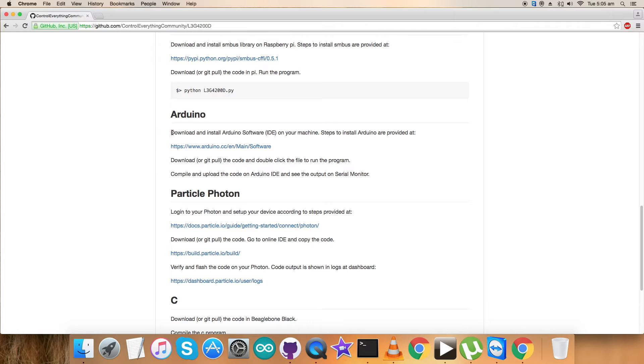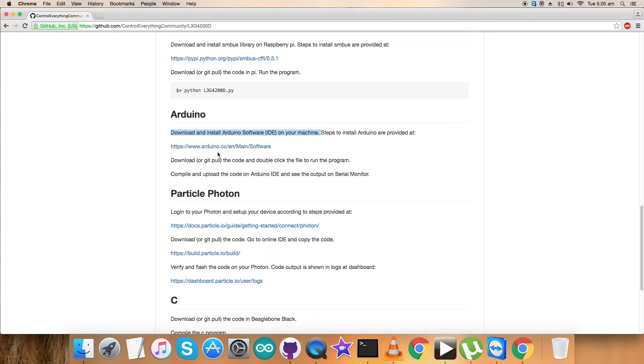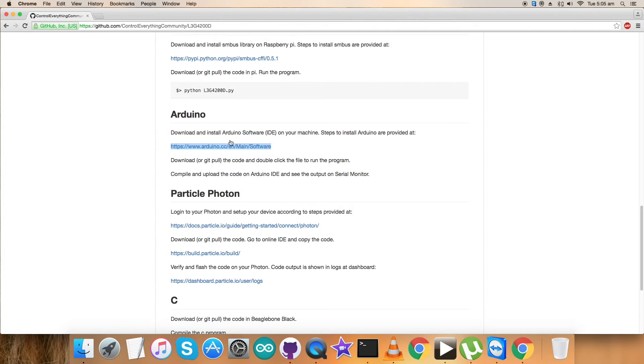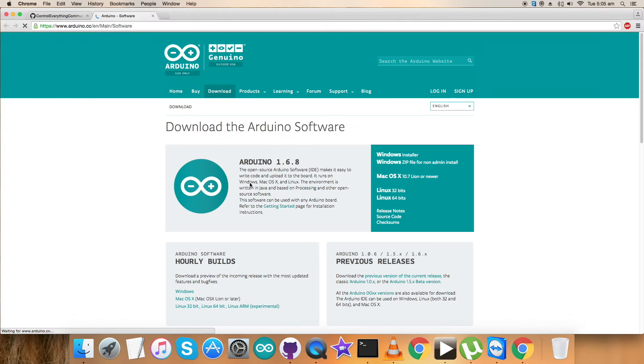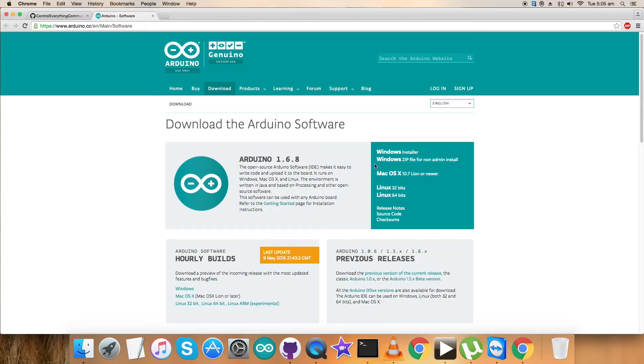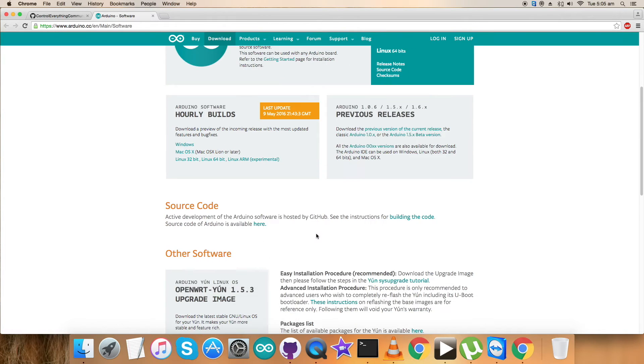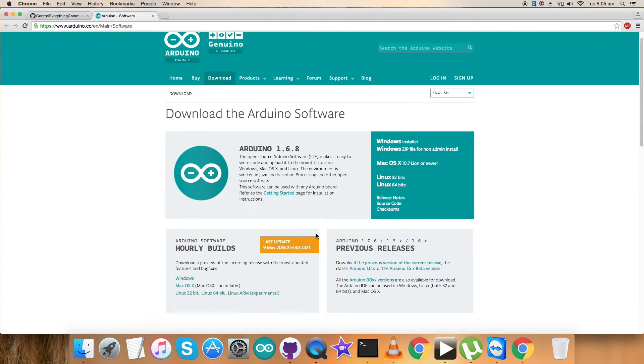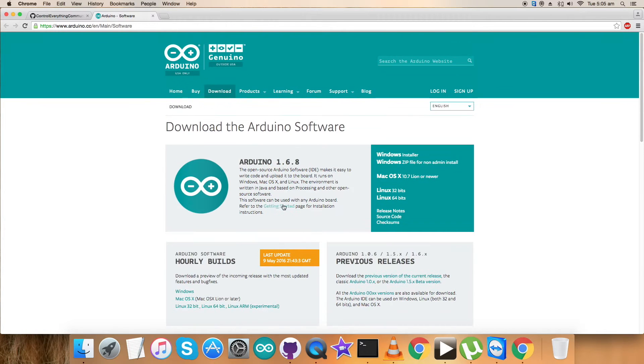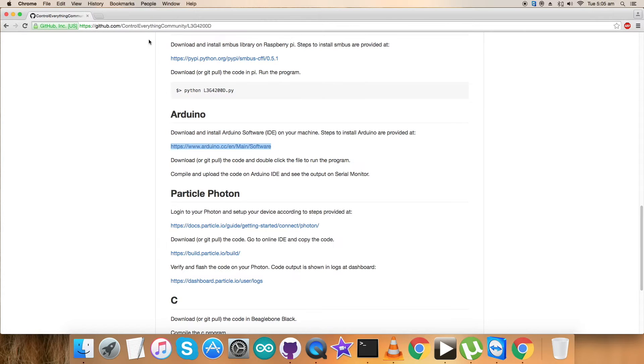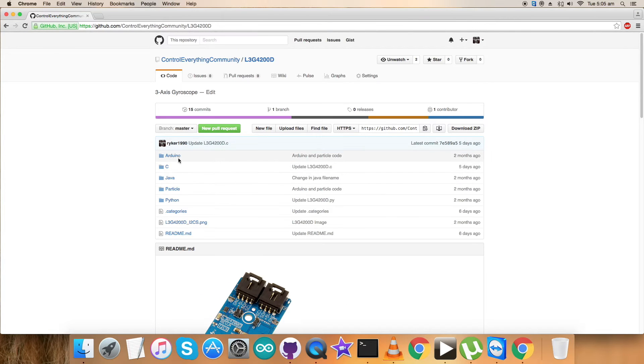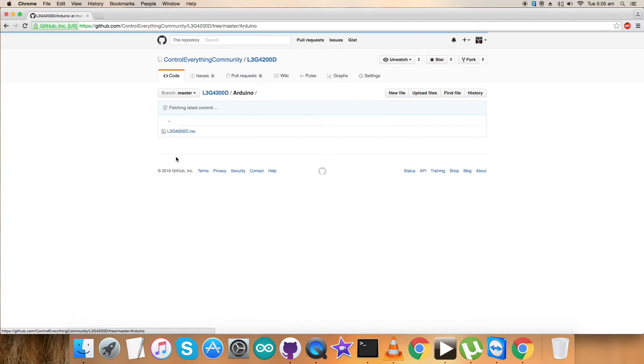Before that, let's look over the instructions we need to follow. We have to download and install the Arduino software on our local machine. This is the link to Arduino officially, where we will have step-wise instructions to install. Here you can see all the relevant information to install on Windows, Mac, and Linux. All the commands are being provided, so you can easily guide yourself.